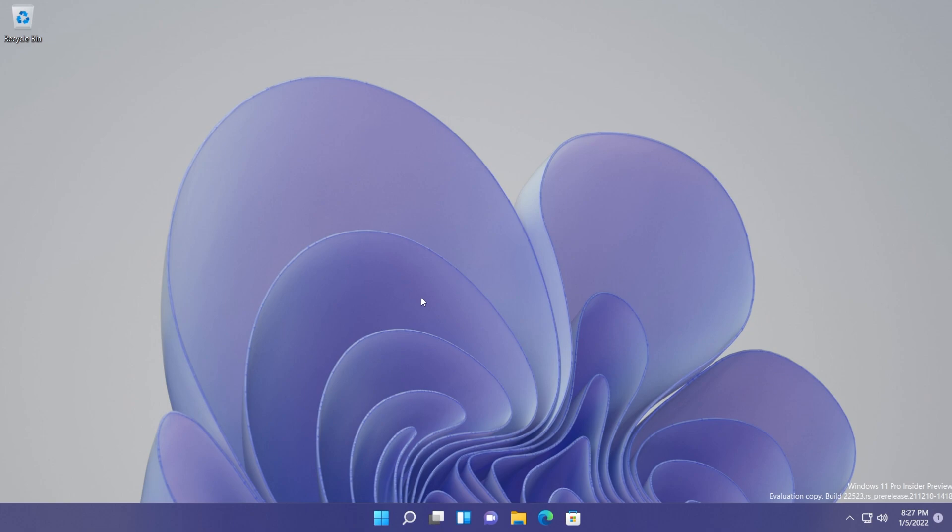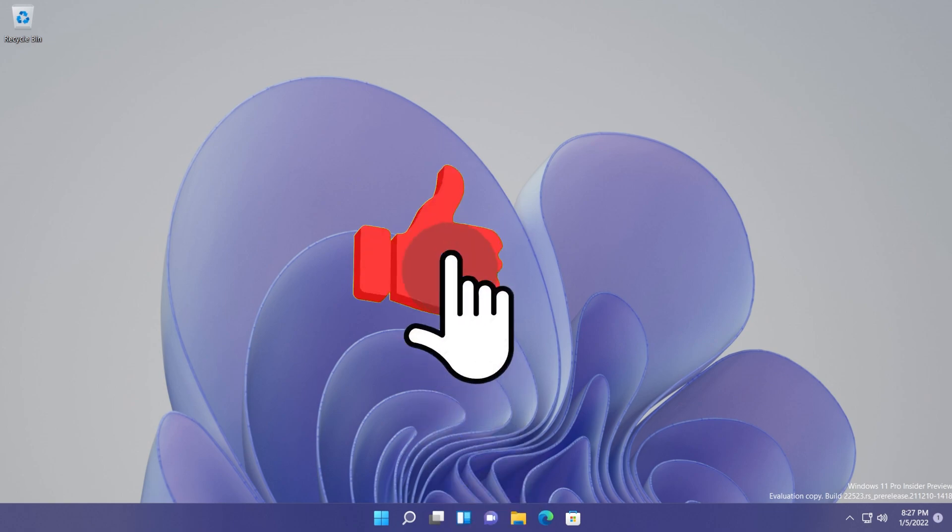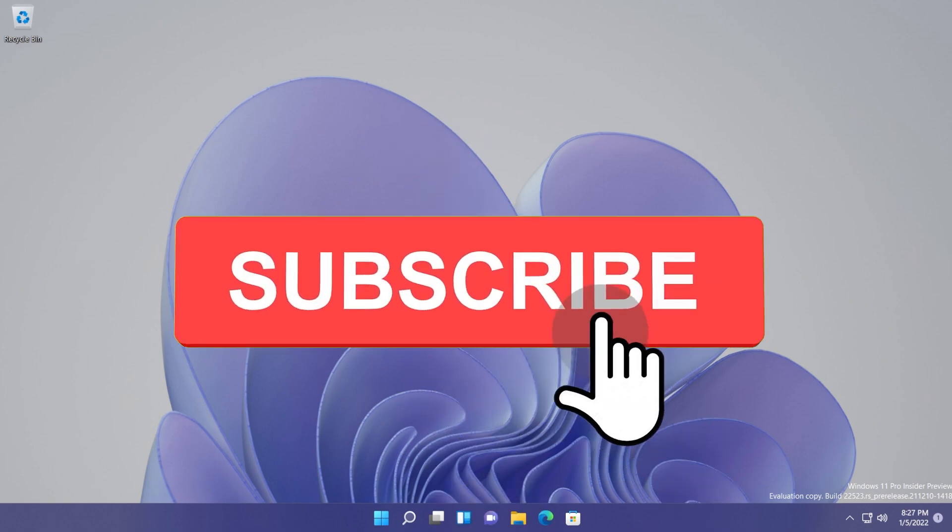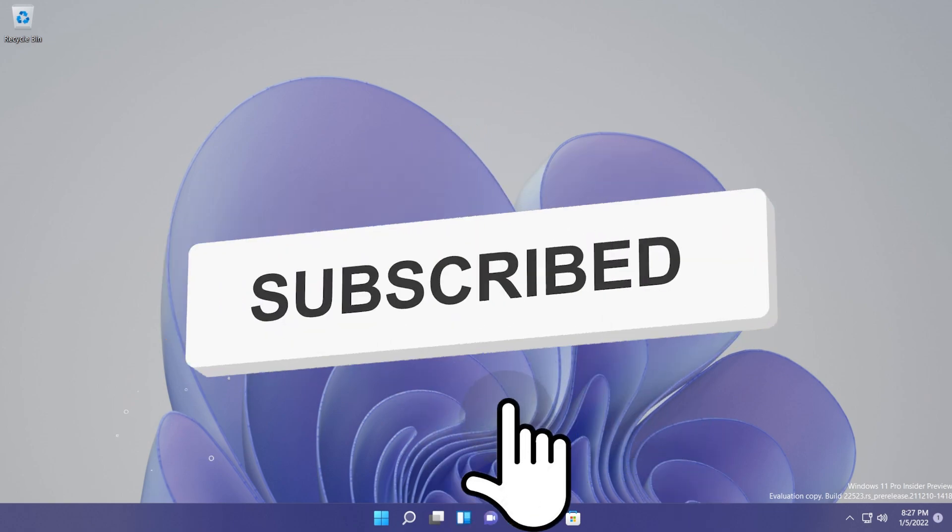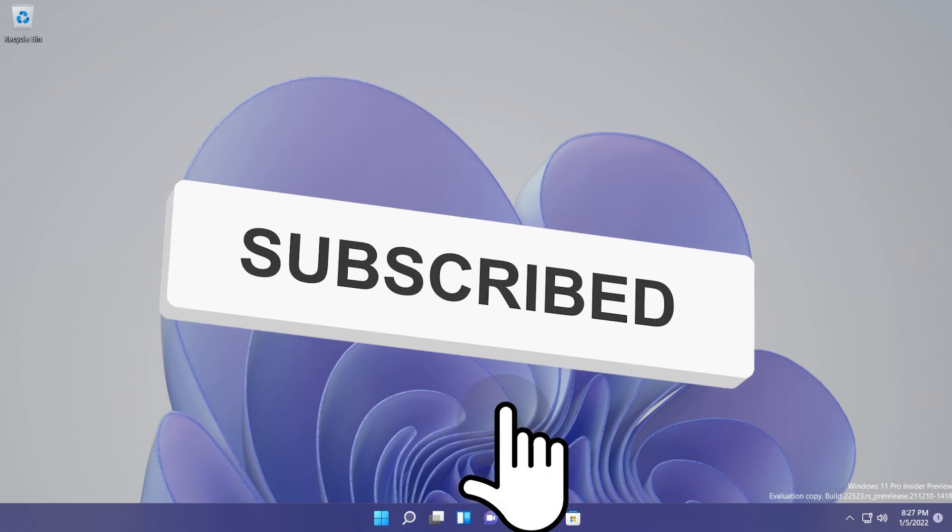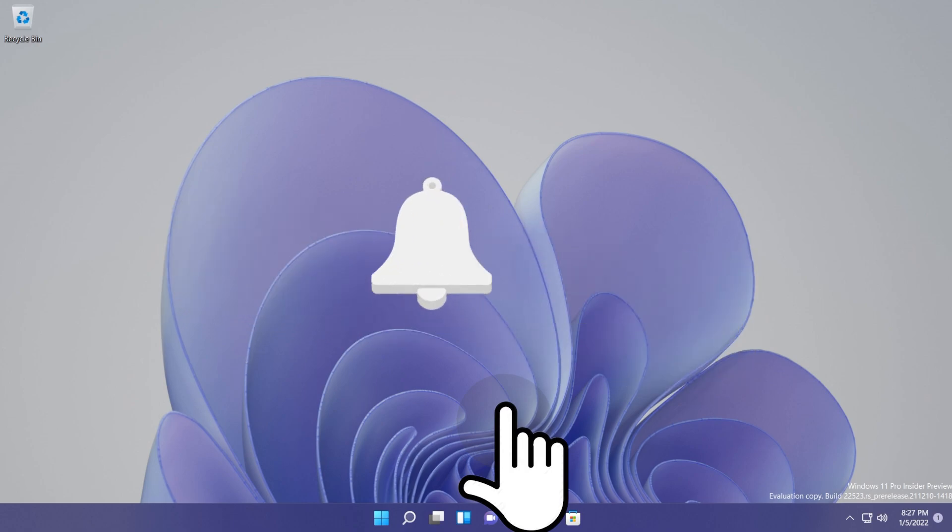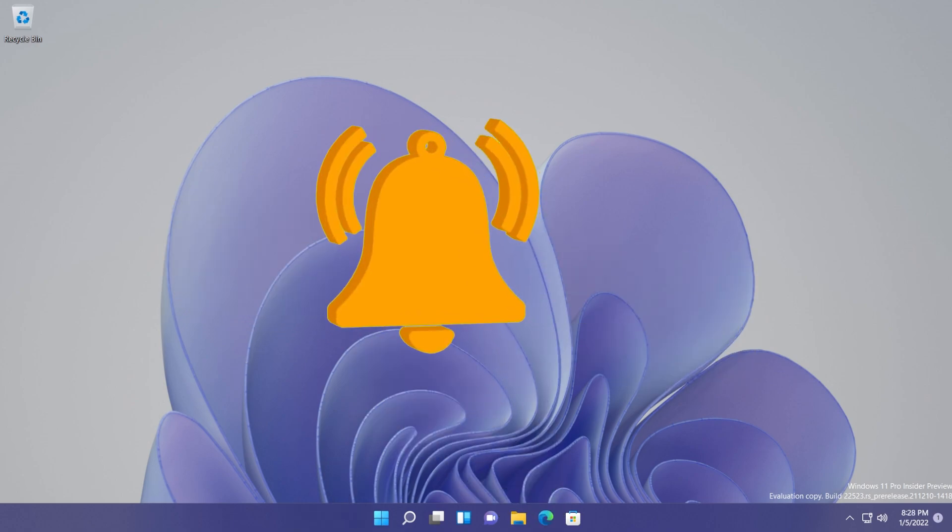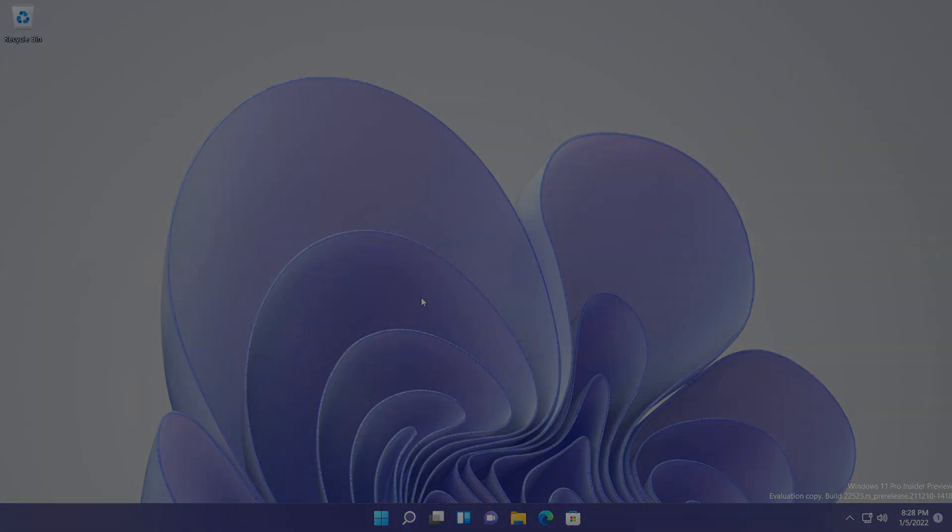Don't forget that all the commands from this video are in the article down below from the description. If you enjoyed this video and if you found it useful, don't forget to leave a like down below and also subscribe to the TechBase channel with the notification bell activated so that you won't miss any future uploads like this one. That was Emmanuel from TechBase. Until next time, have a nice day.